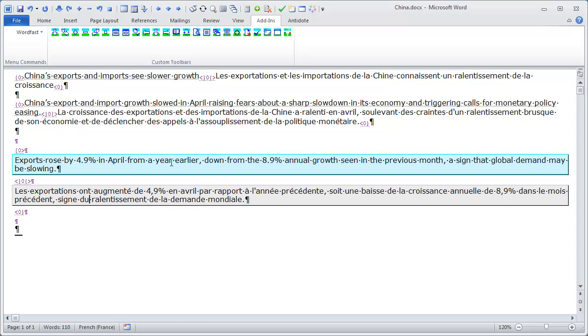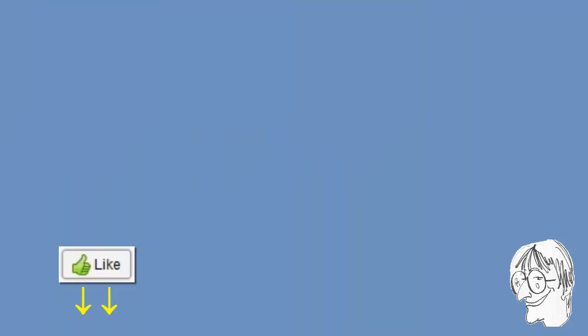That's how to use Microsoft Translator in the latest version of WordFast Classic 6.03Q, 2nd edition. Thank you for watching. Do hit the like button if you found this video useful. Subscribe to my channel for more similar content, and see you in the next video.